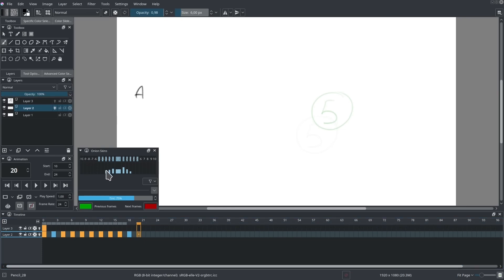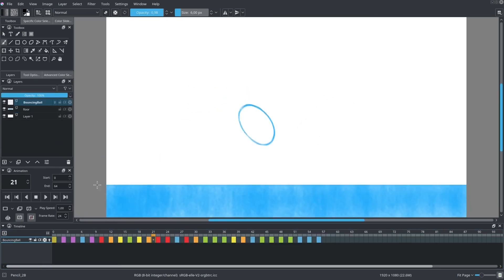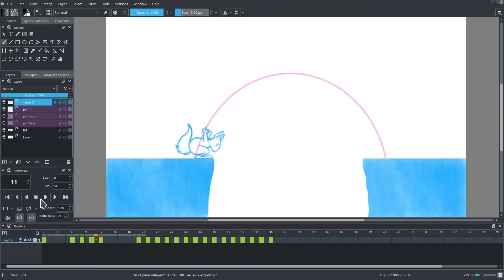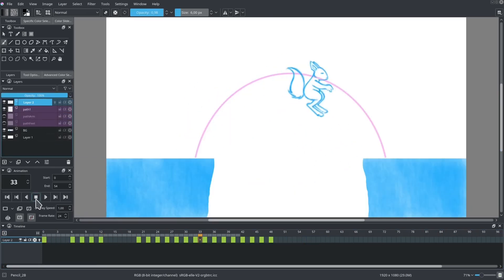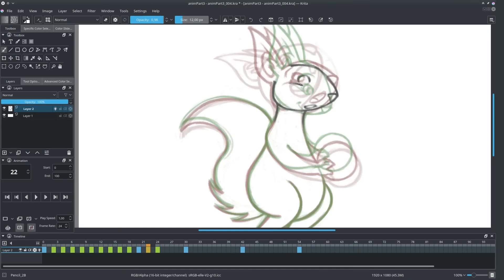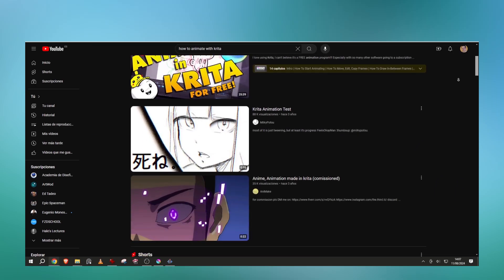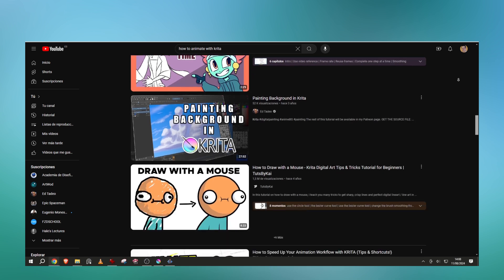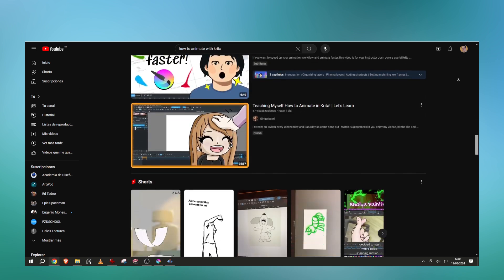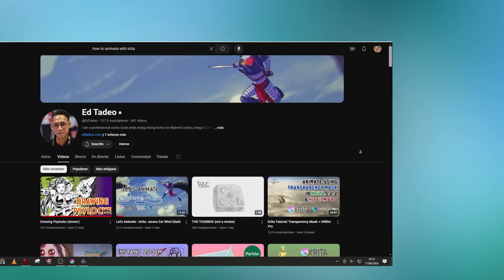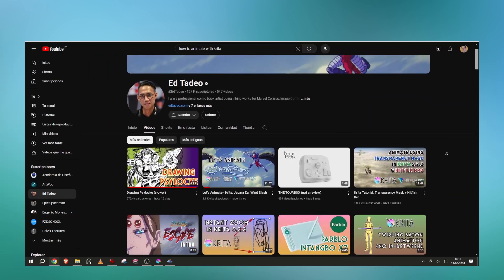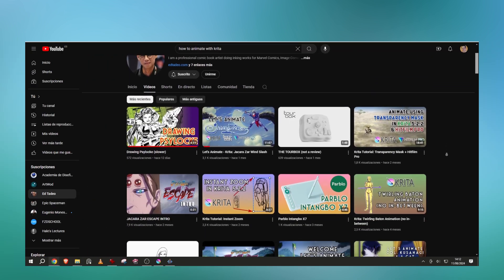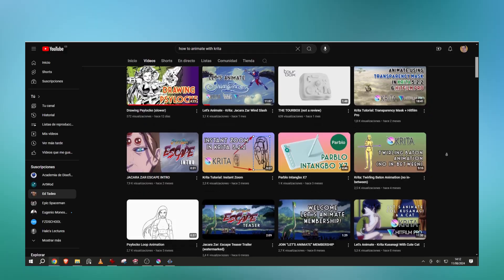Animate with Krita DVD was created to help animators understand the Krita animation tools. Nowadays there are a lot of videos about animation — for example, the amazing channel of Edgar Tadeo. I'll leave you the link in the description.